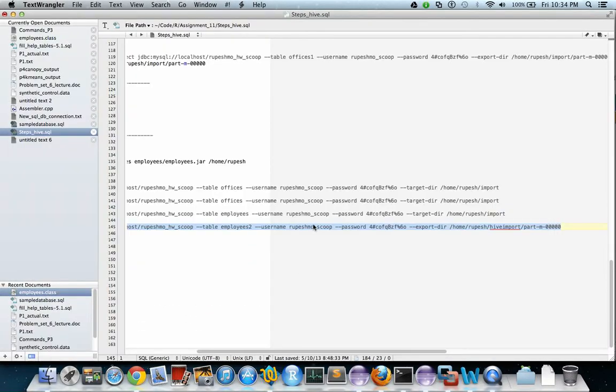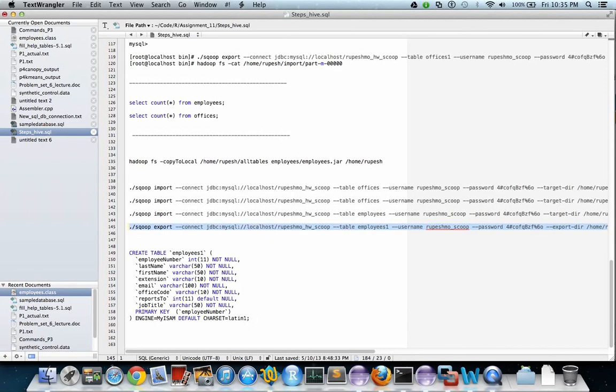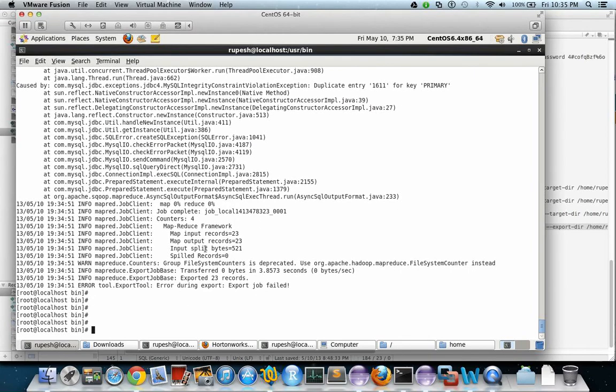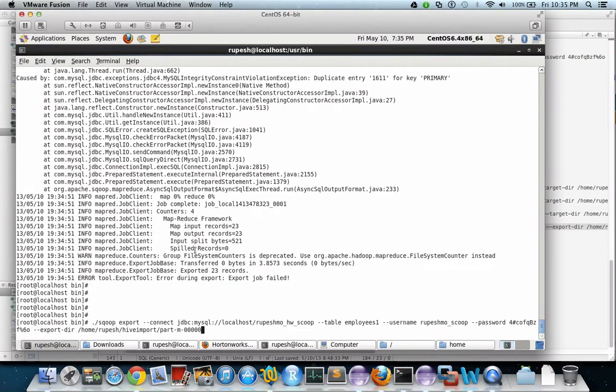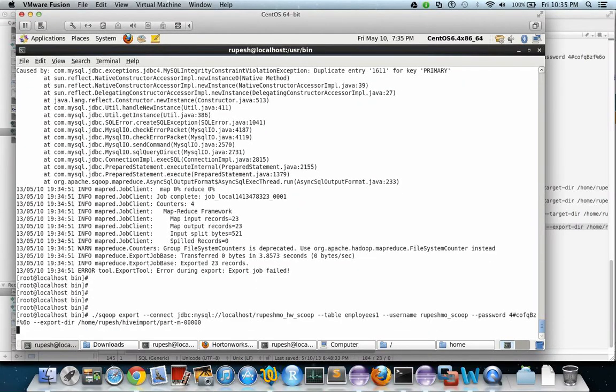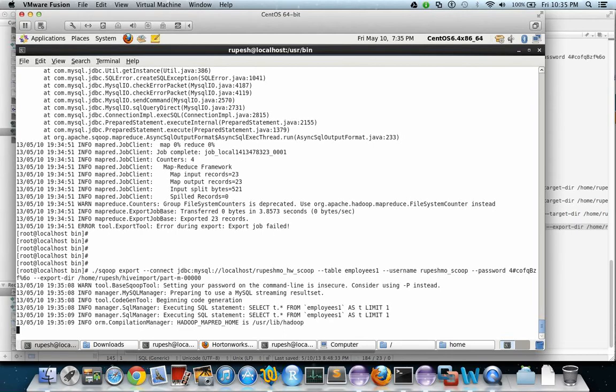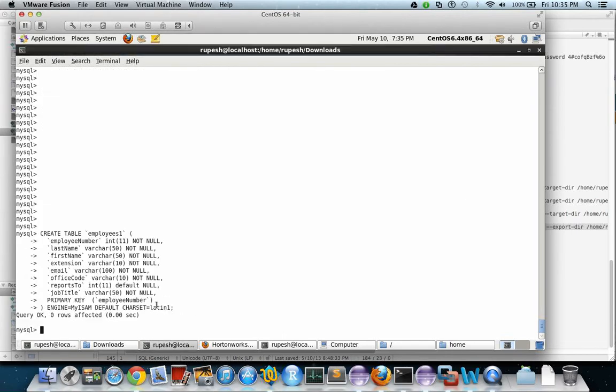We copied the wrong one - it should be employees1. Let us do it again because this is the employees1 table that we have created.